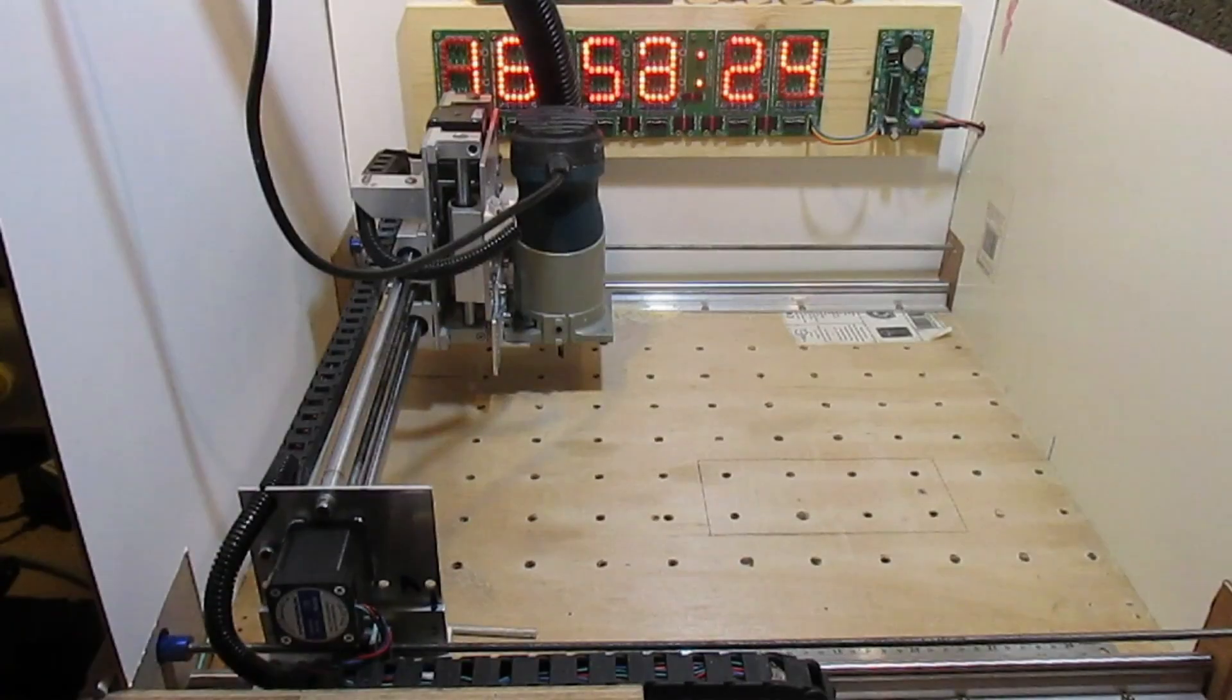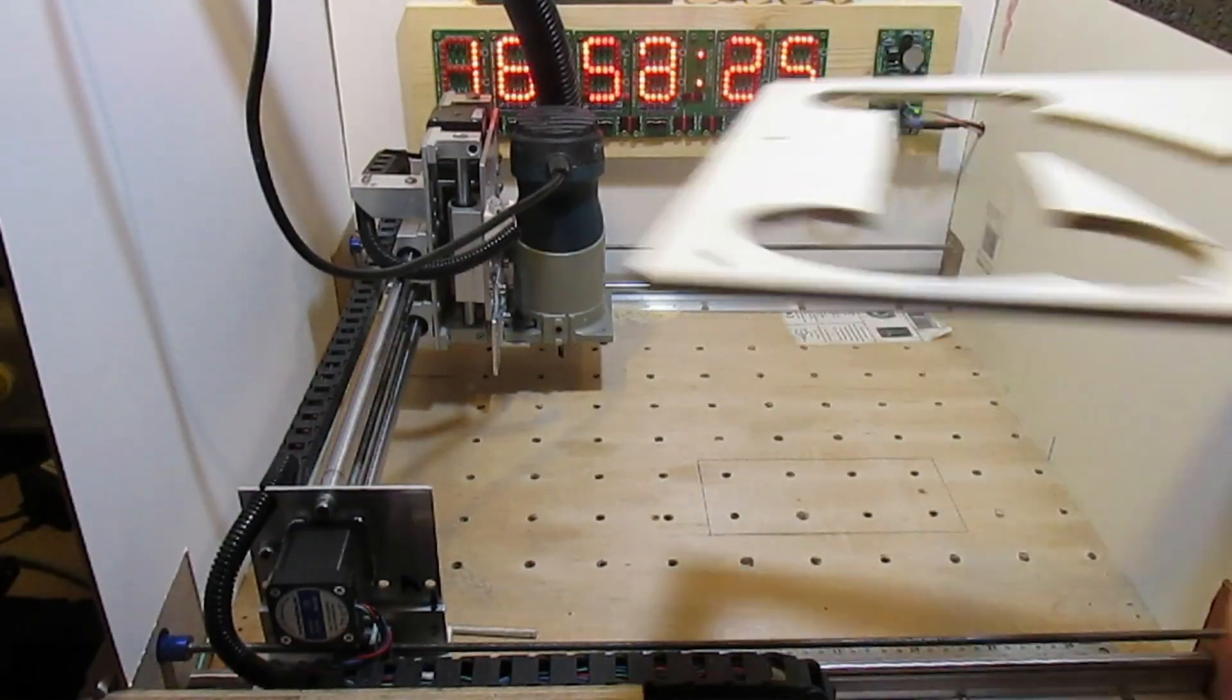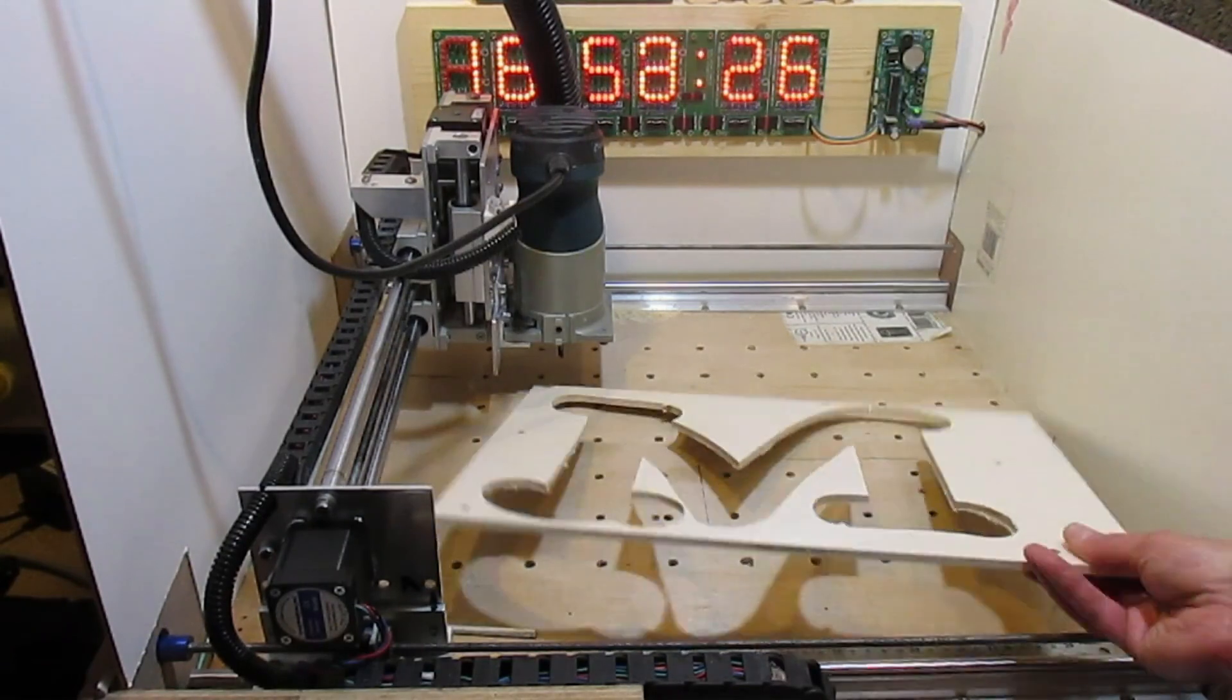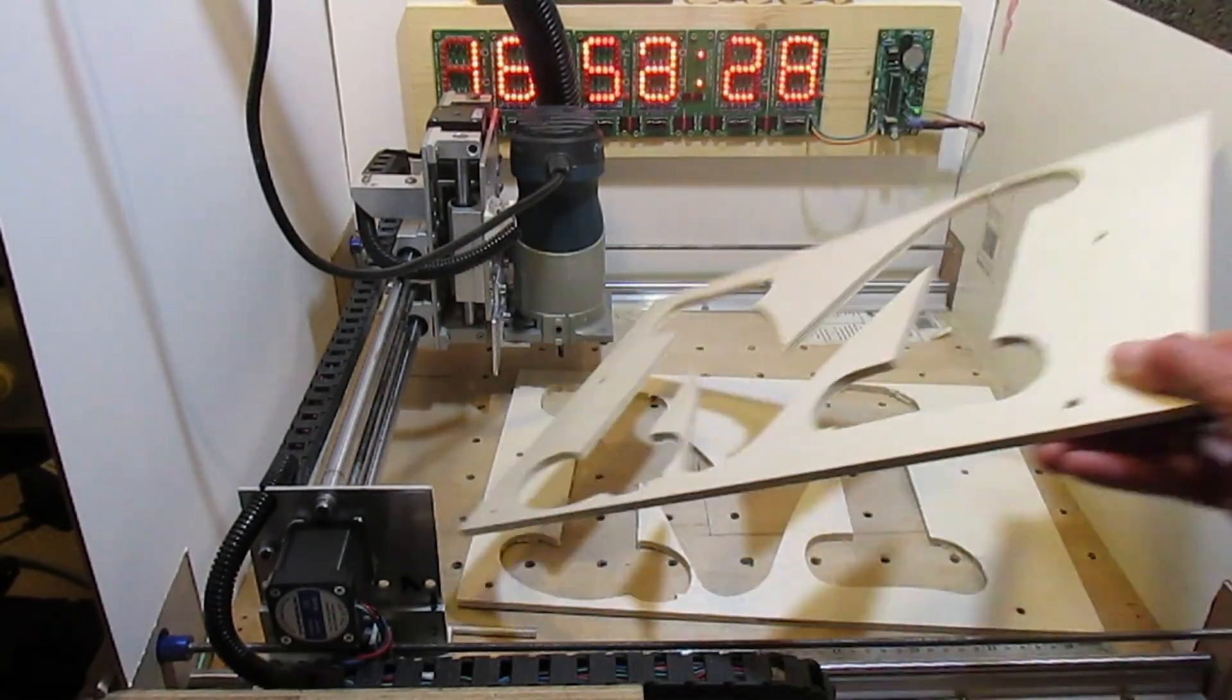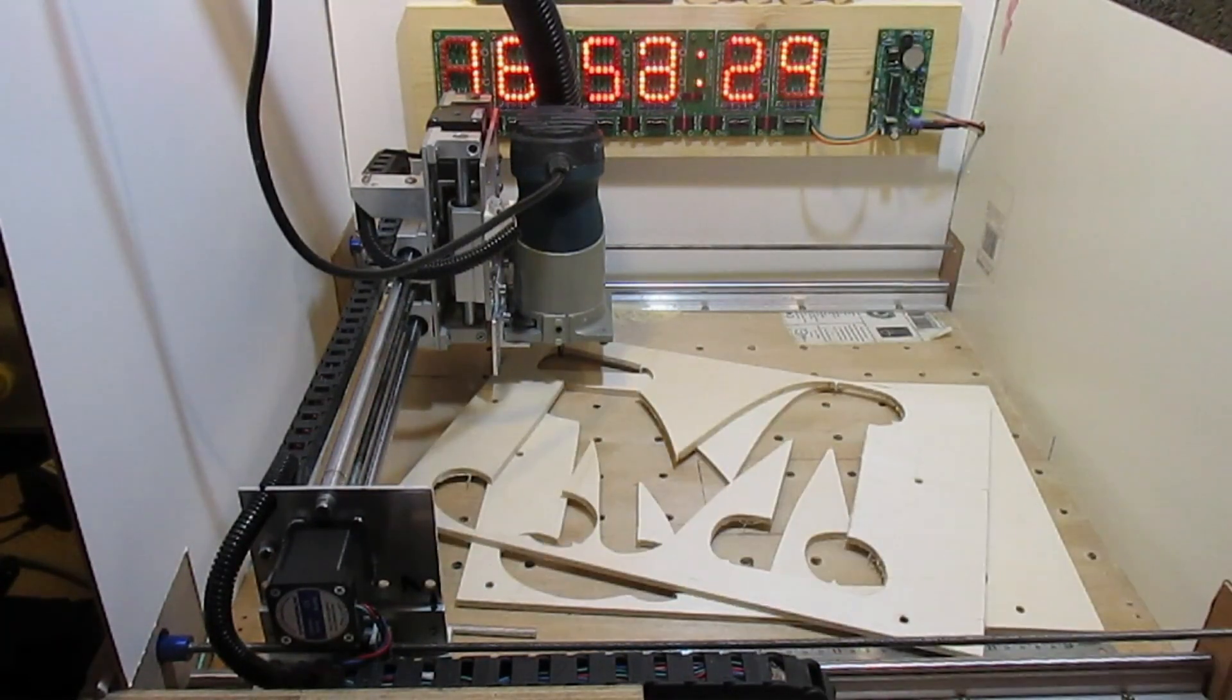Hi there, in this video I'll be making clamps for my homemade CNC machine using leftover 6mm plywood. These are from my large letter M project which you will find in a previous video.